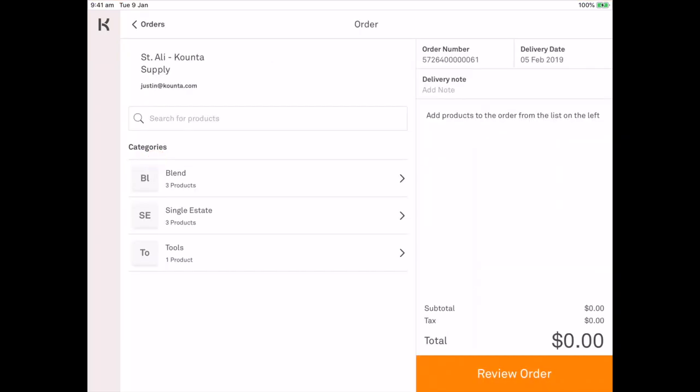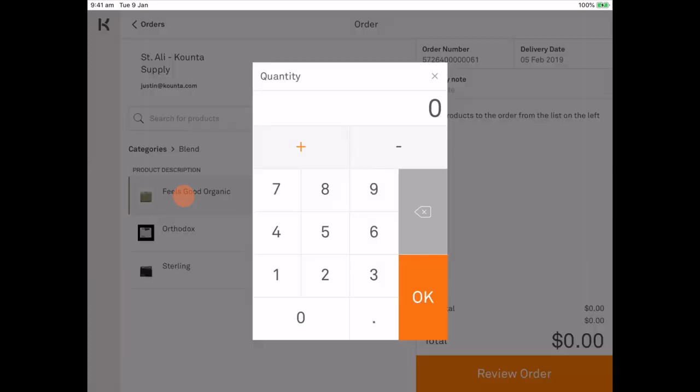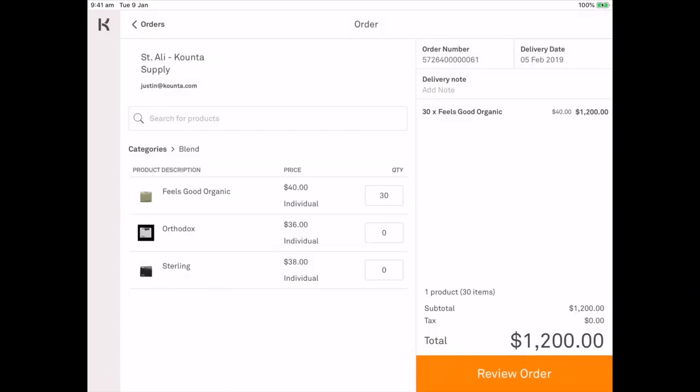Now you can see that we have the categories which I can choose products from. So I'm going to go ahead and I'm going to select blend and the Feels Good Organic is what we order weekly. And we order 30 kilos a week of the Feels Good Organic.